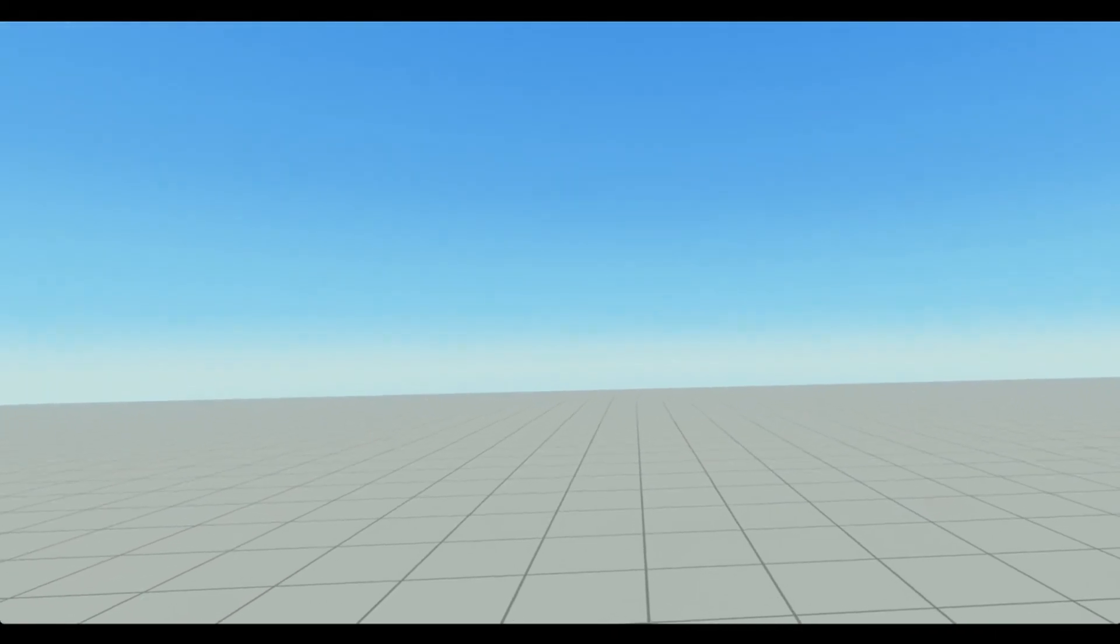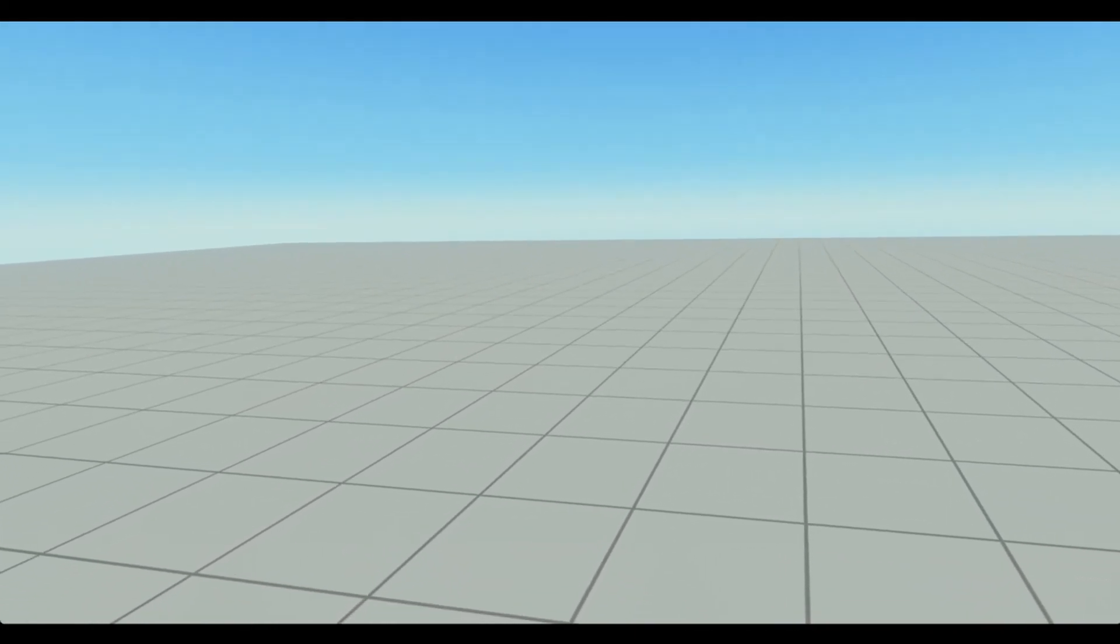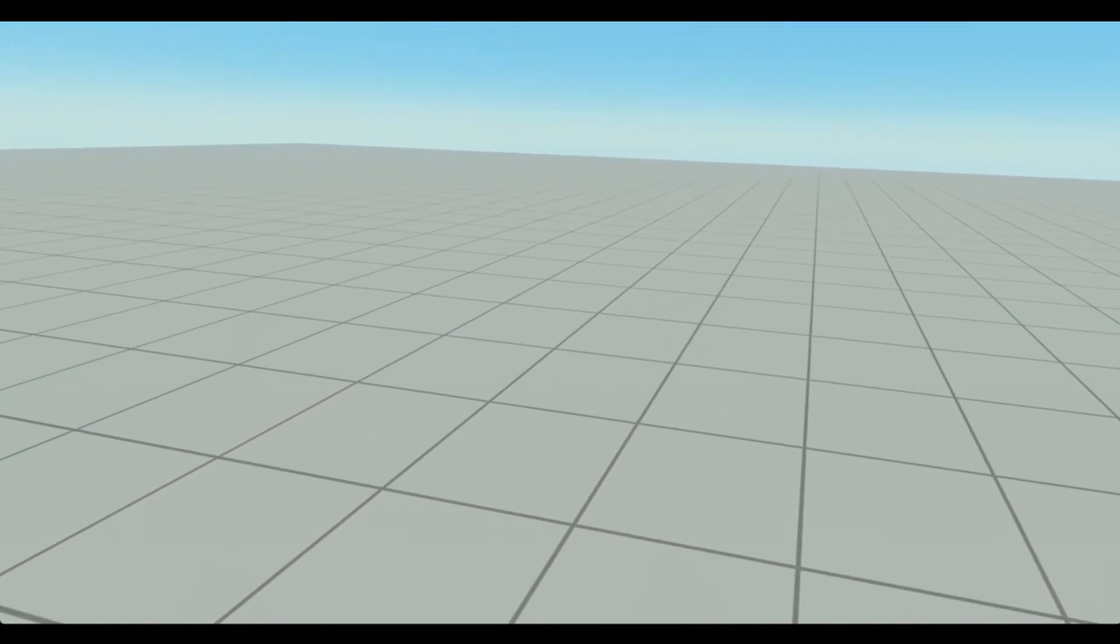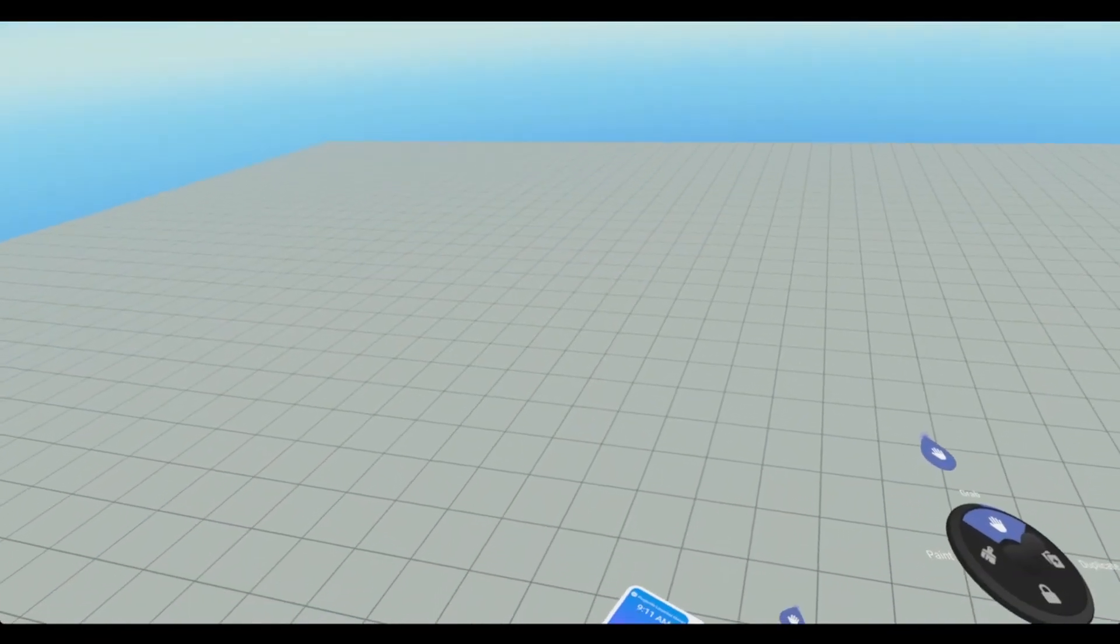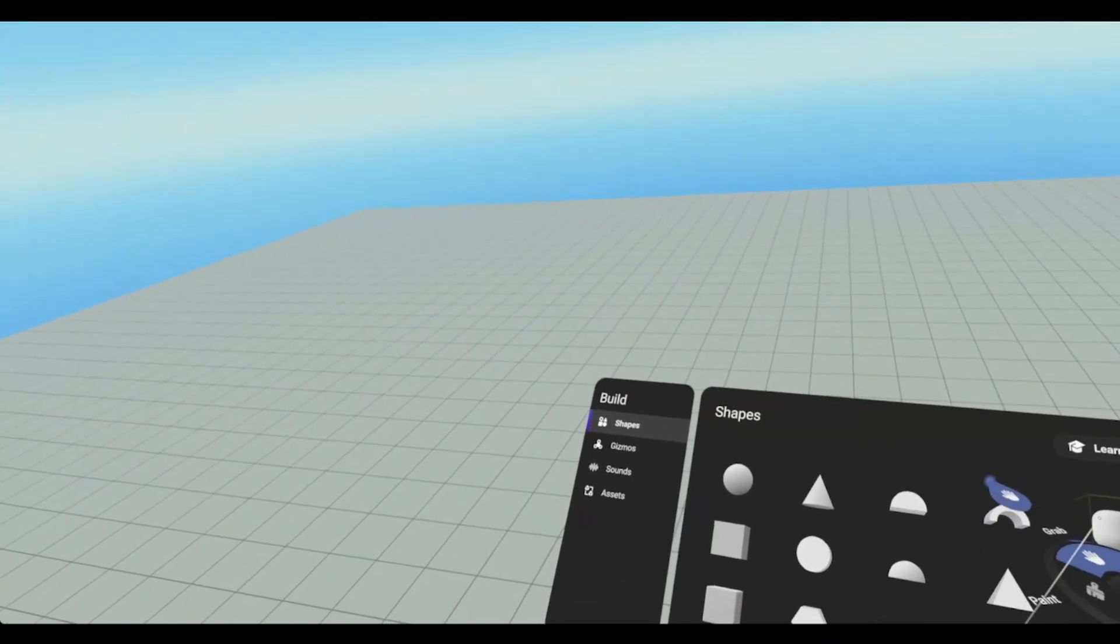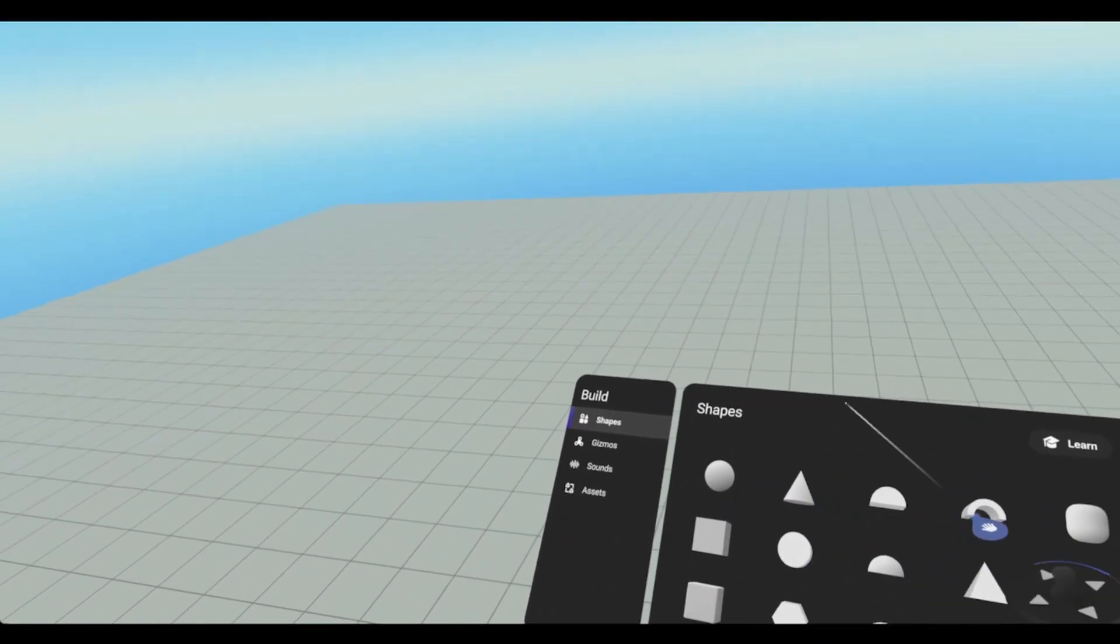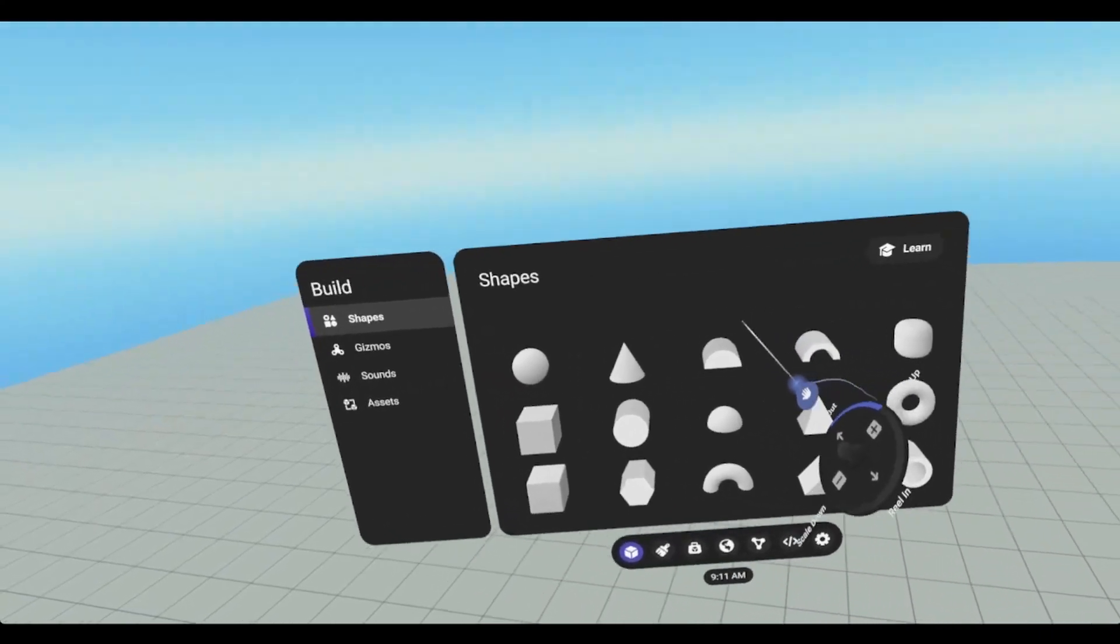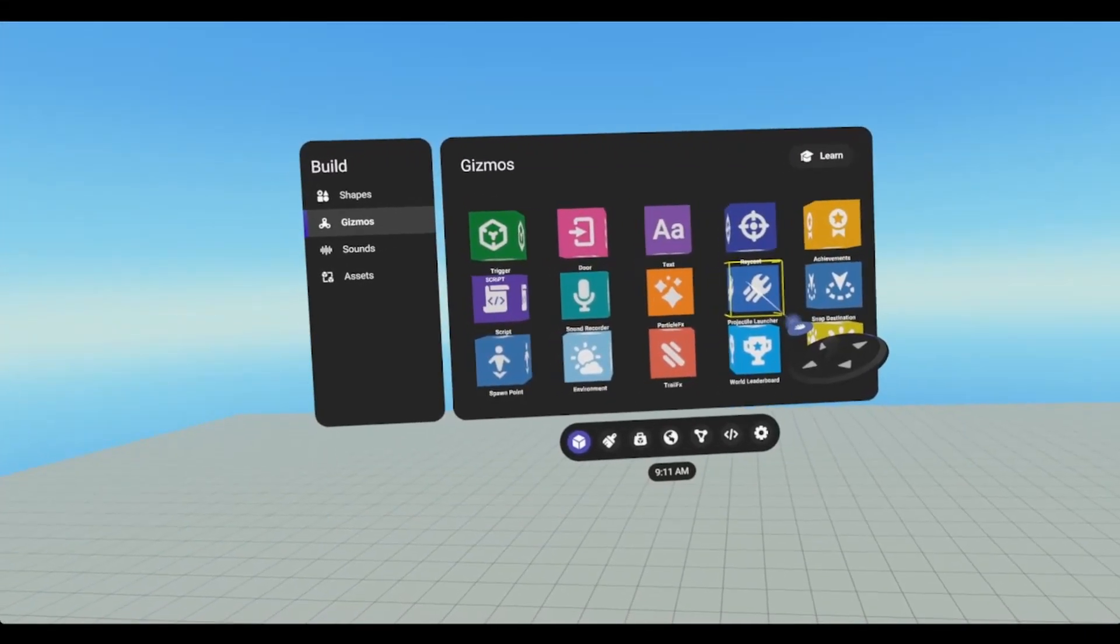I'm Gosroth and today we're going to look at the projectile launcher gizmo. First thing we need to go into build mode, open up our menu and go to our gizmos, projectile launcher.